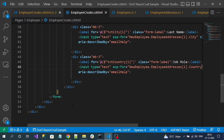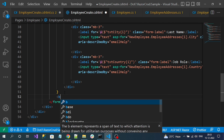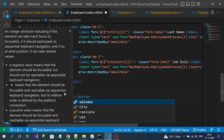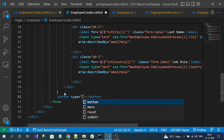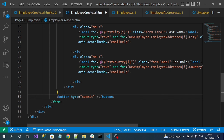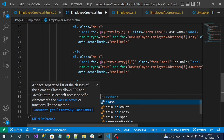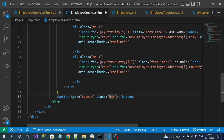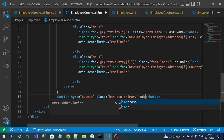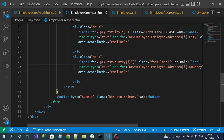Finally, add the submit button. Button type is submit with classes btn btn-primary labeled 'Add'. On form post, we need to write the OnPostAsync method to save data to the database.